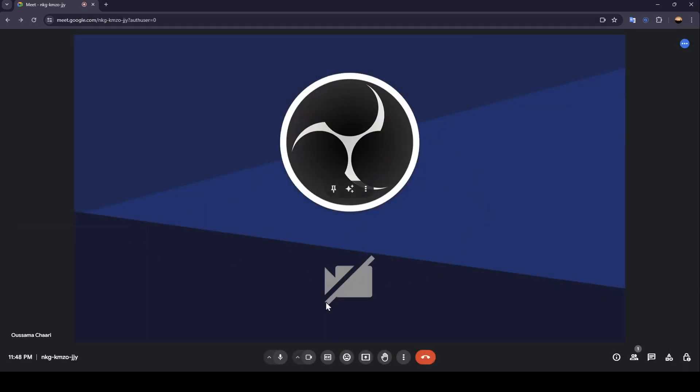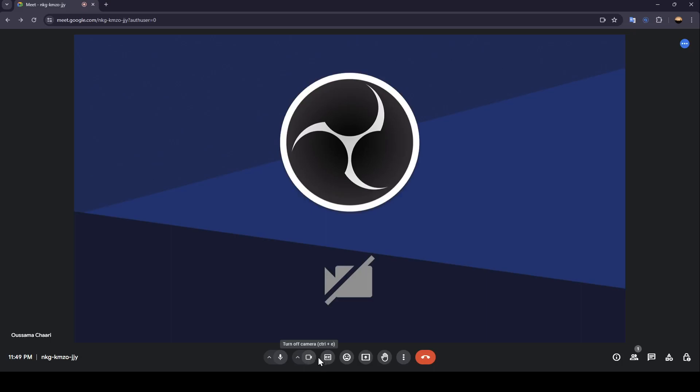Once you're here, at the bottom you're going to find all of the tools that you need in the meeting. Right here you're going to find the option to mute or unmute your mic. Here you can turn off or turn on your camera.